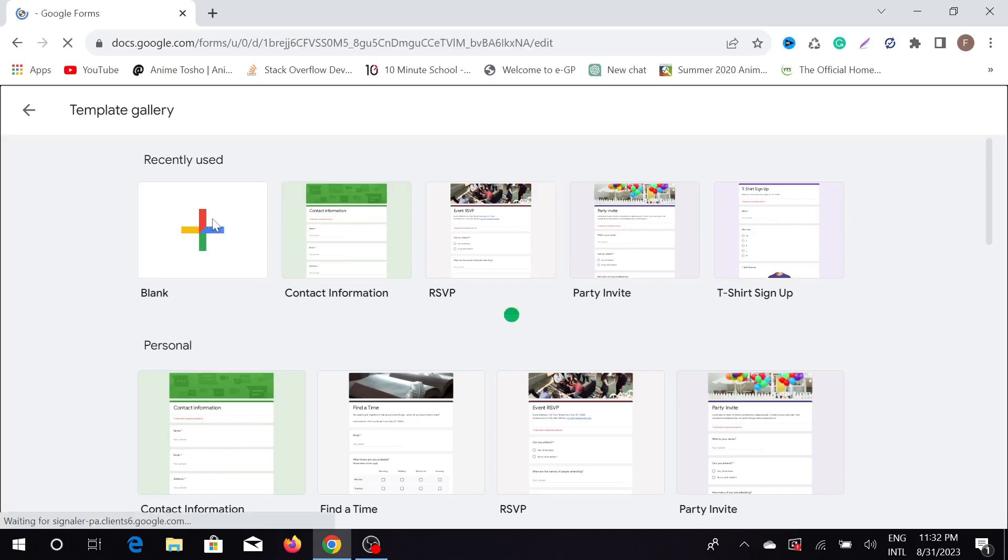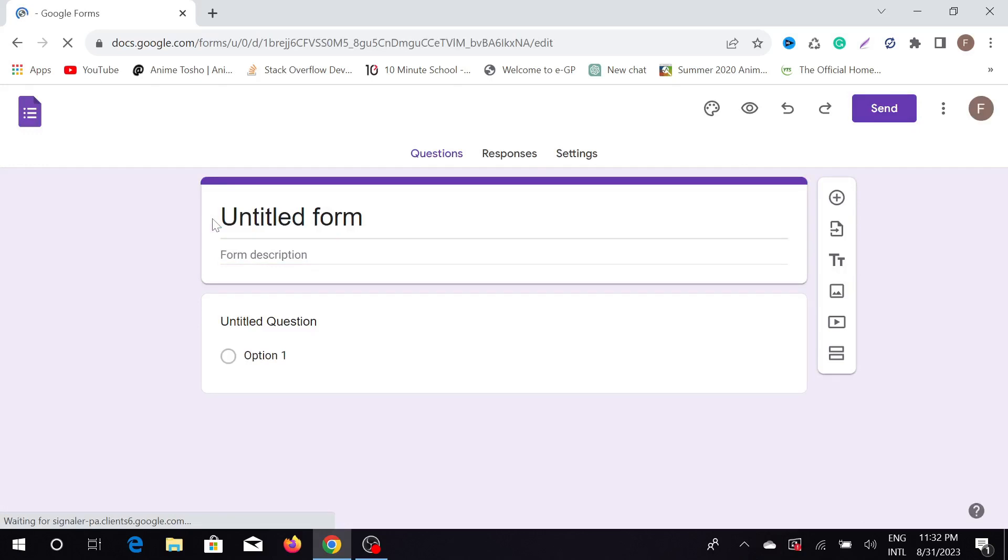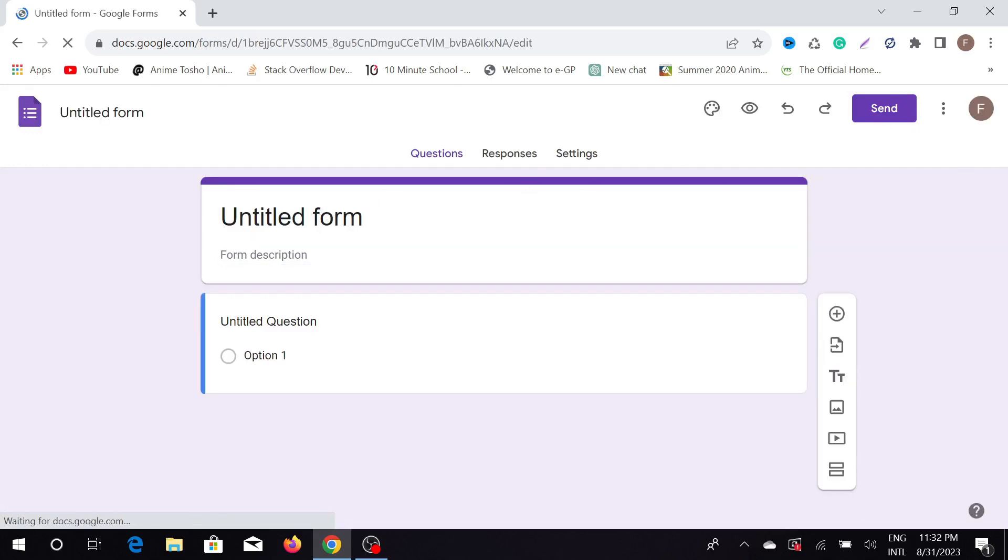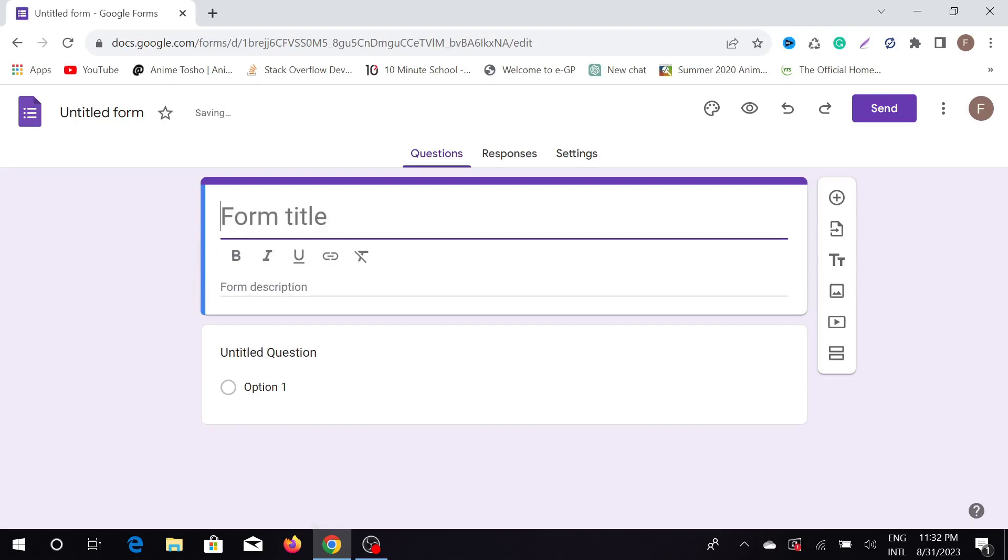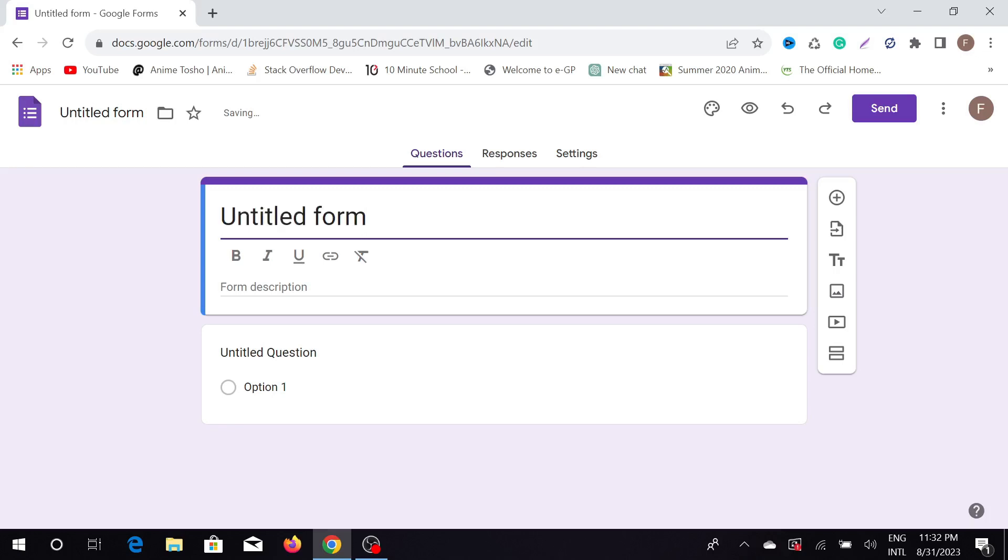As you can see, after clicking that, this is the form. Now I can customize it as much as I can. This is the form title. I'm just going to give a new form title here: login option.